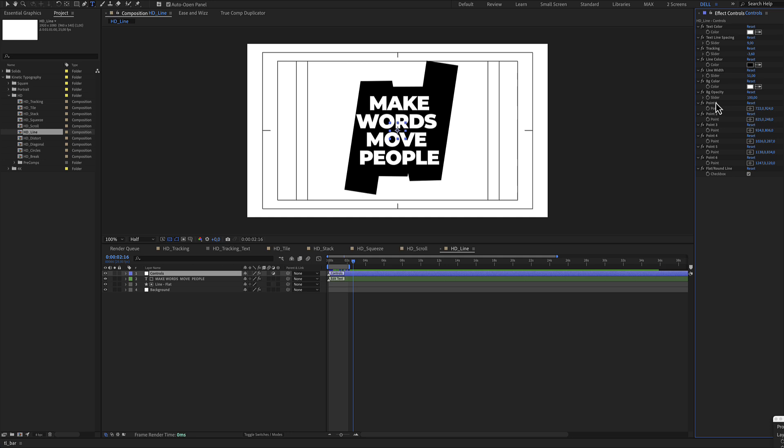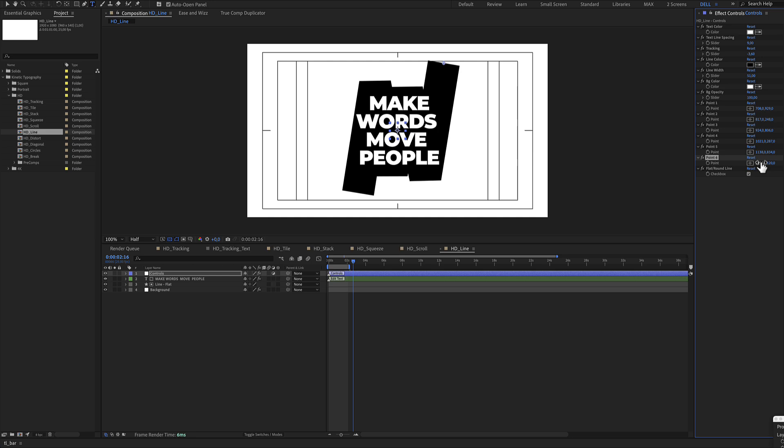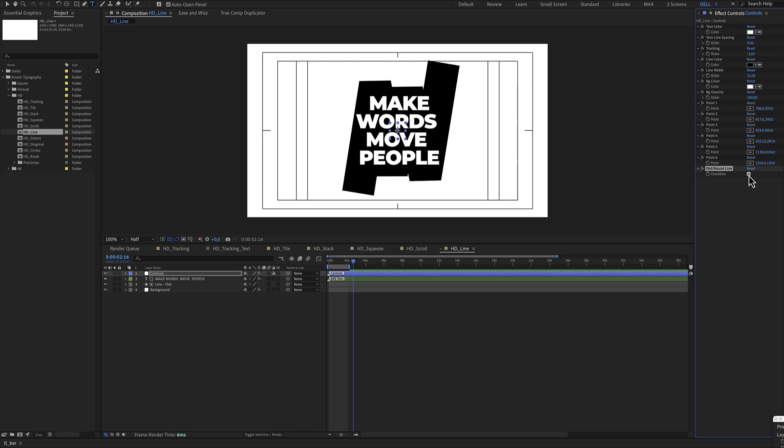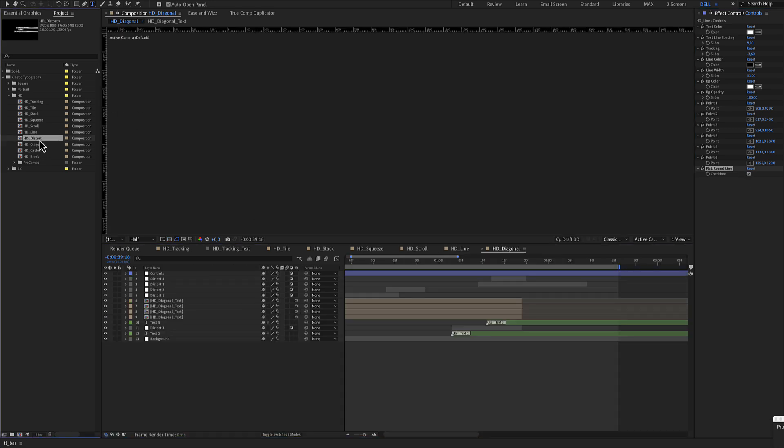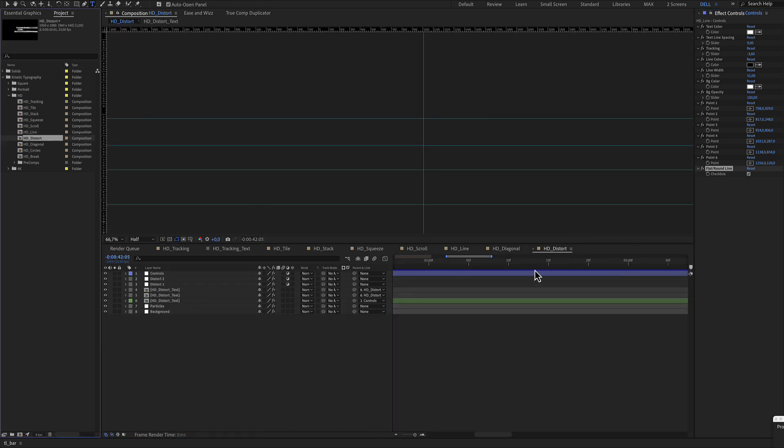Background opacity, and there are six point controls for adjusting the line. And this way you will fit your word inside. There's also a checkbox in case you need a round line.